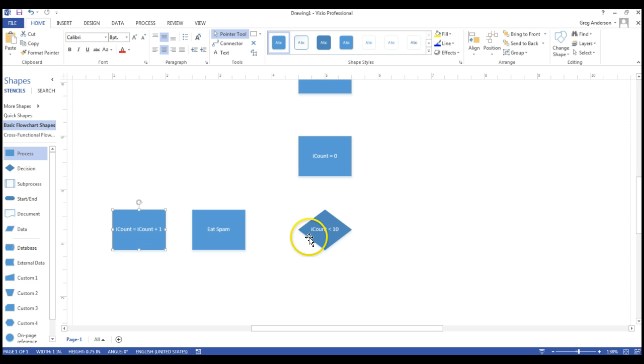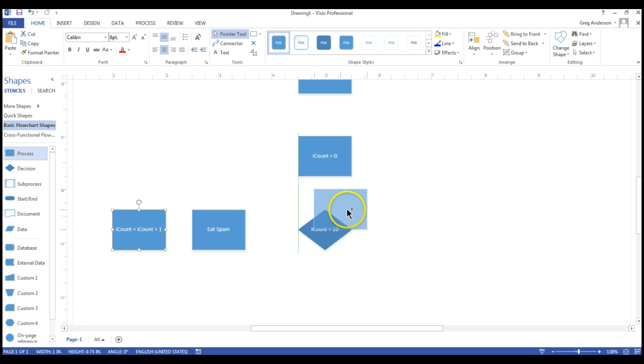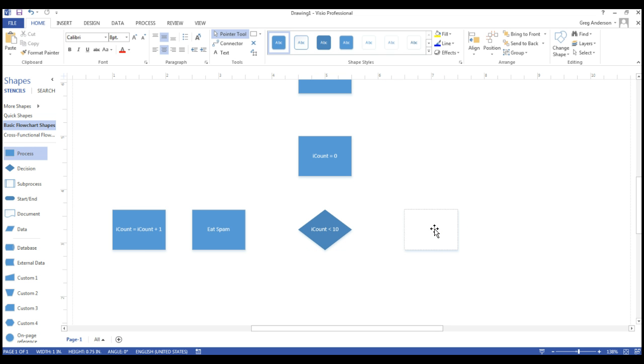Now we can look at the other side of the diamond and say, if iCount really is ten or greater, and the reason I say ten is because this is less than, not less than equal. Then I could come over here, drop another process, and I've eaten all ten of my pieces of spam, and so I can now go to School Happy.